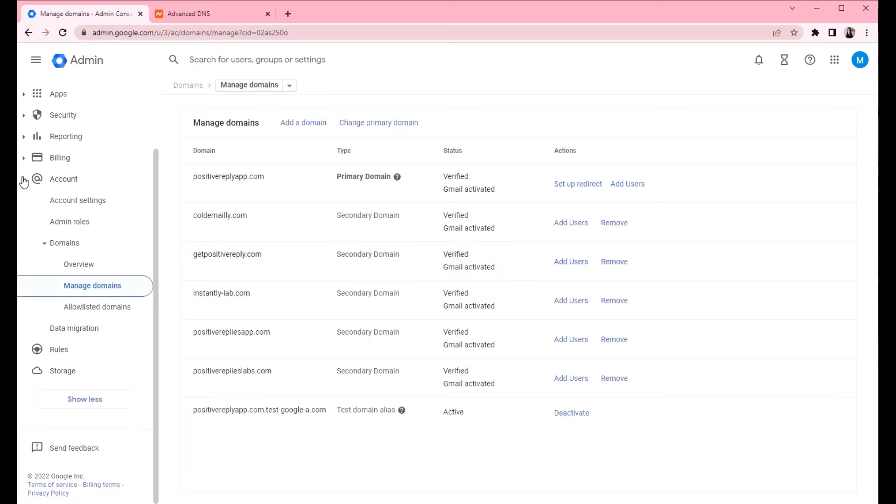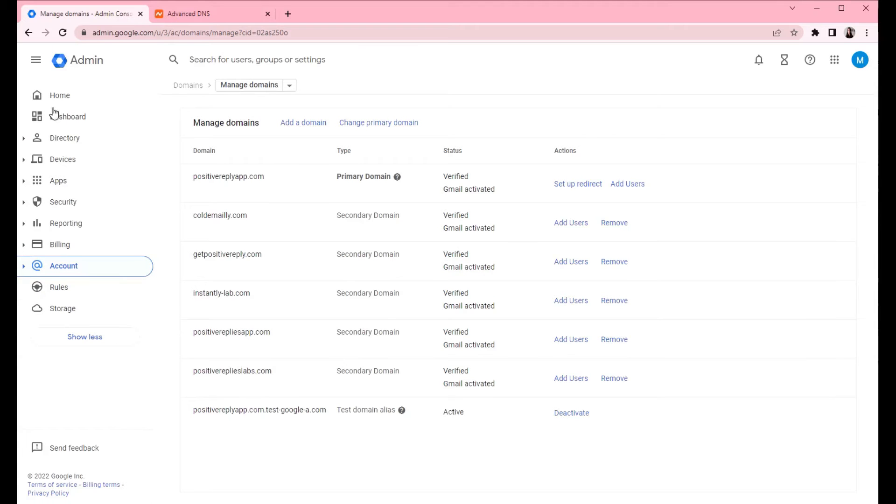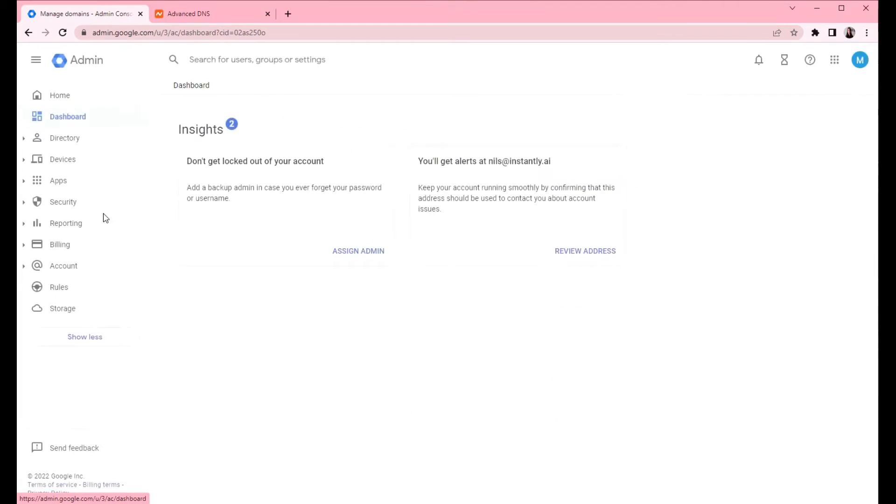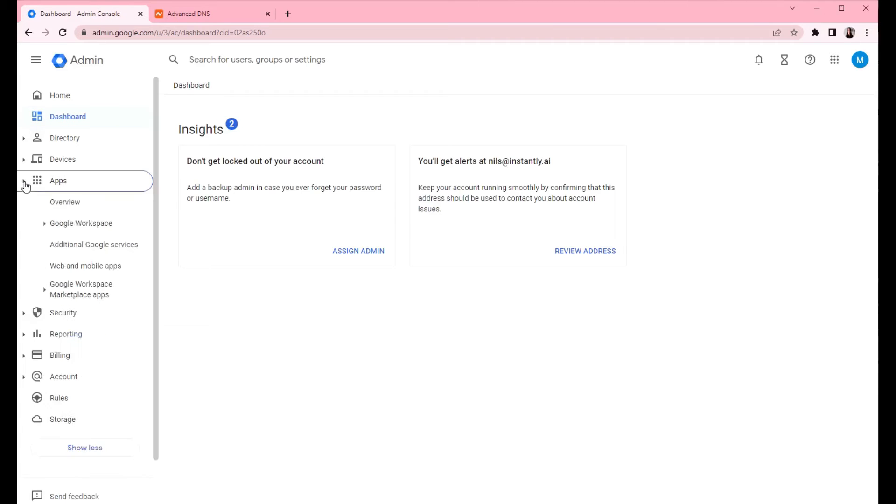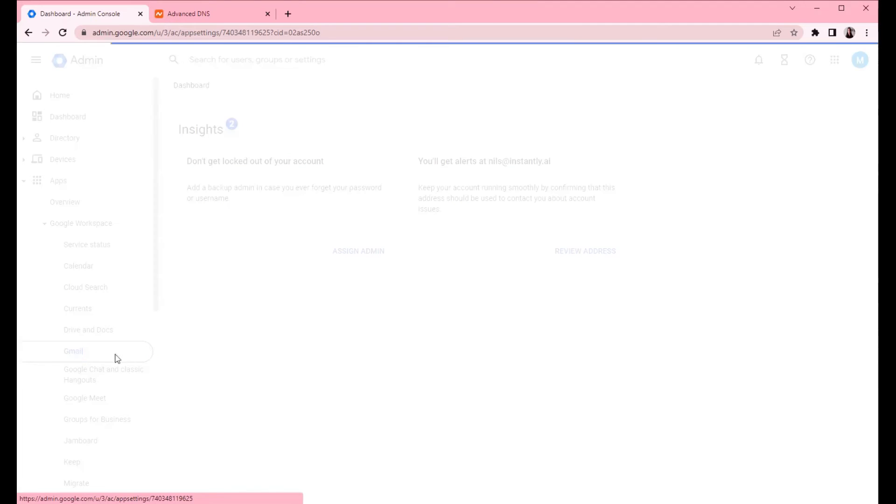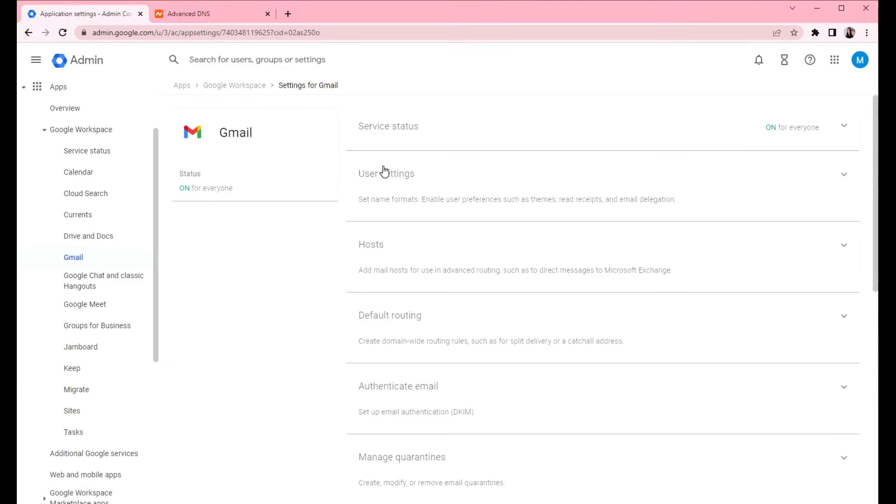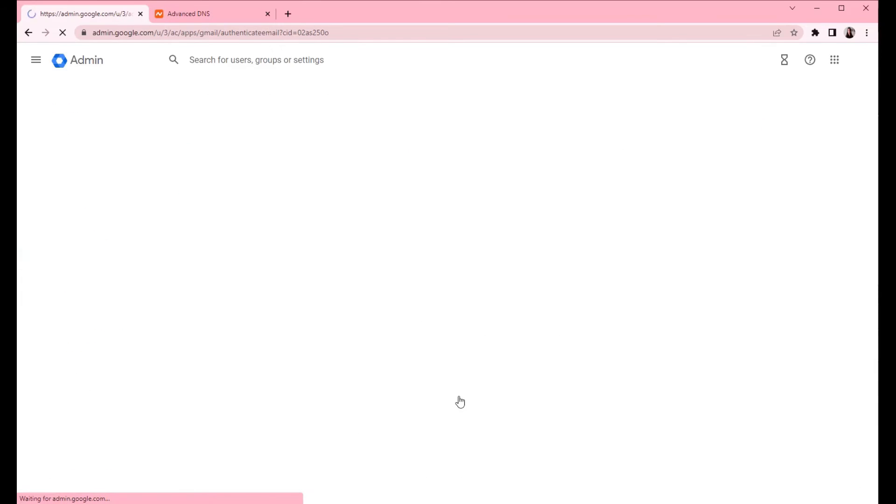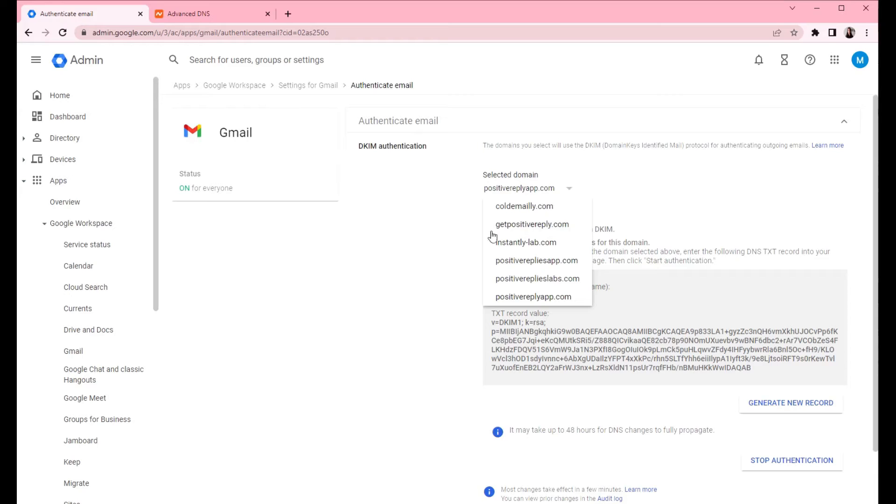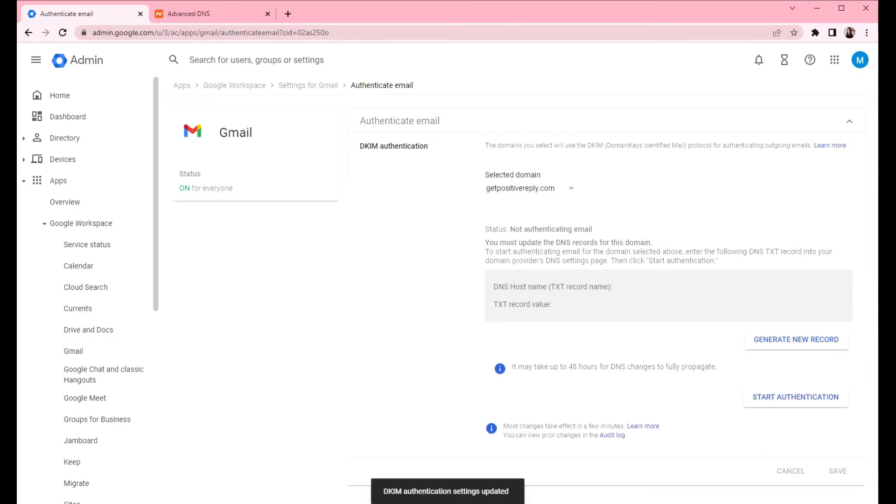So let's go to dashboard. Click on apps, then click on Google workspace and click on Gmail. You want to go to authenticate email. And from the dropdown list, choose the domain that you are connecting.